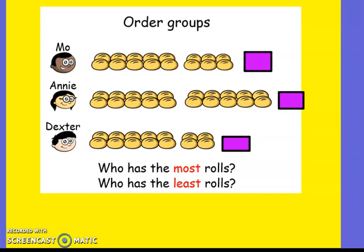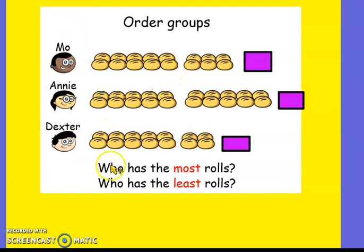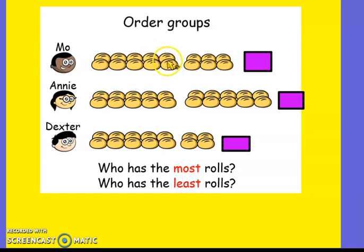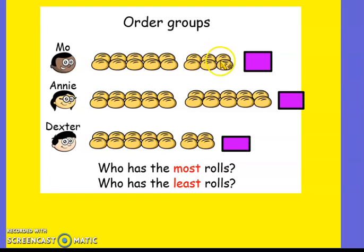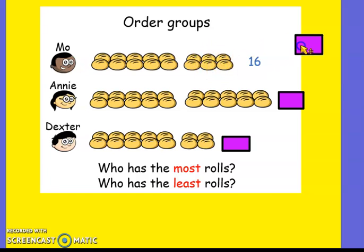Okay, for the next one we're ordering groups. We've got people who've got buns. So Mo has got how many buns? Annie and Dexter — let's see who has the most rolls and the least rolls. Two, four, six, eight, ten — this is where our counting in twos comes in handy. Ten, twelve, fourteen, sixteen. So Mo's got sixteen.